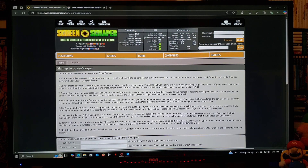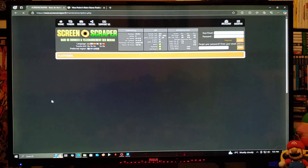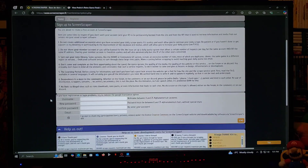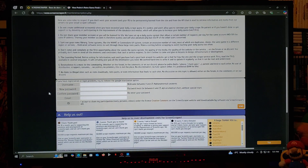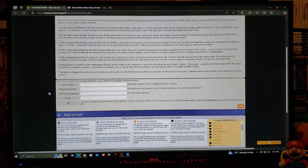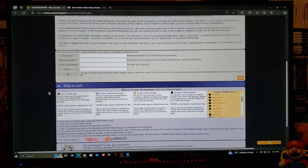You're going to need to register an account, so just go over to register. You're going to scroll down, create a username and password, and enter your email. Then you're going to get a confirmation that your account has been activated — and that's basically all you have to do. You can also make a donation if you want to donate to the developers.